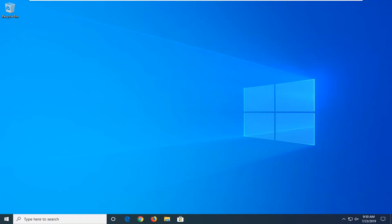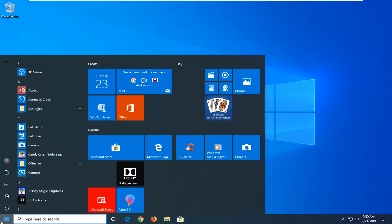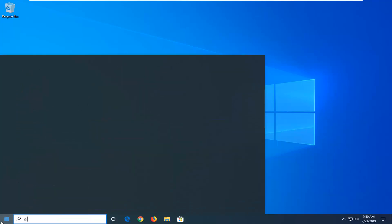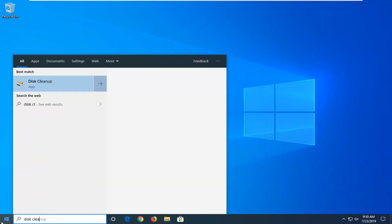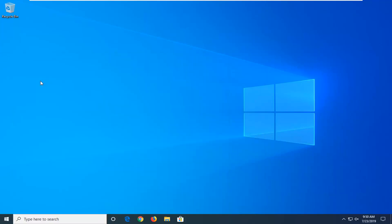If you're still having a problem, another thing you can try is to open up the start menu again. Type in disk cleanup. Best match should come back with disk cleanup. Go ahead and left click on that.